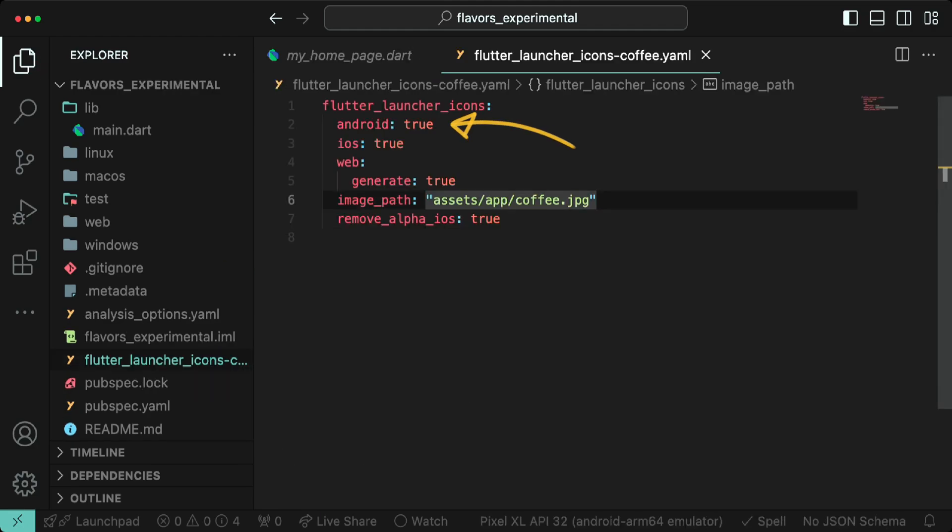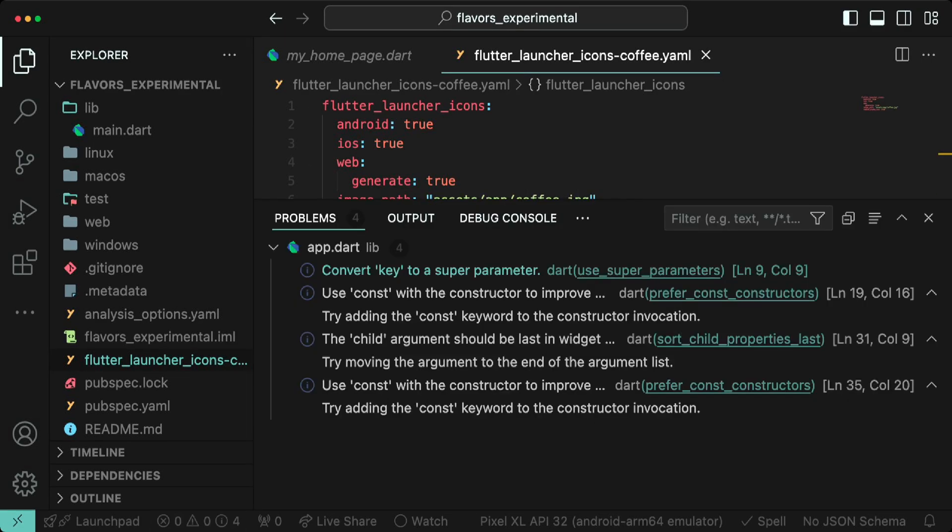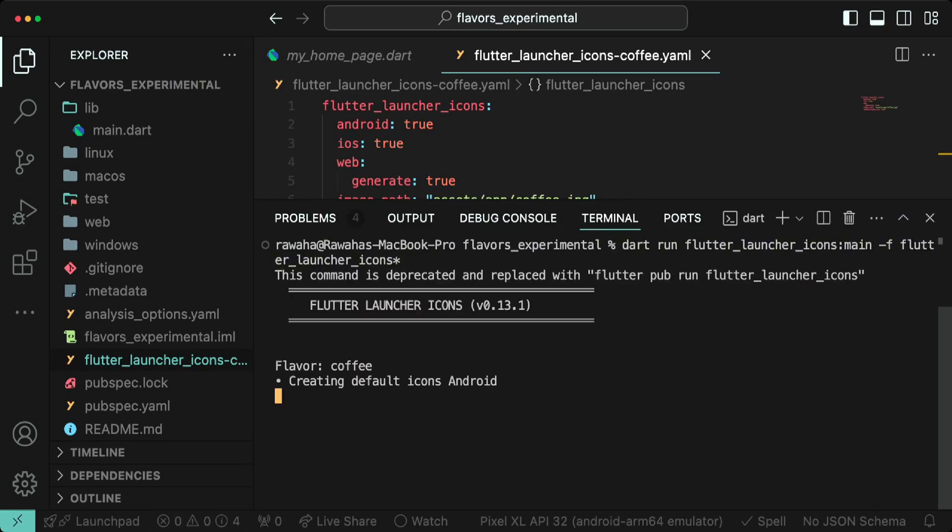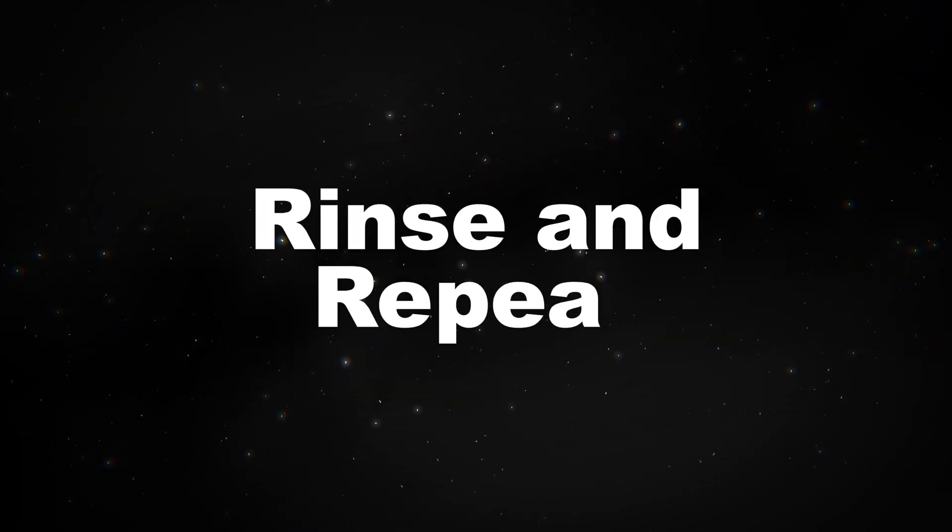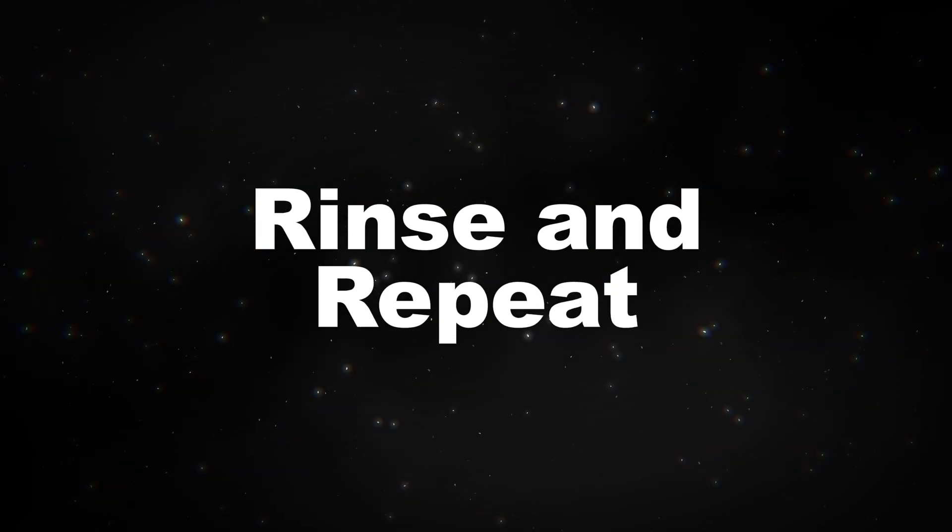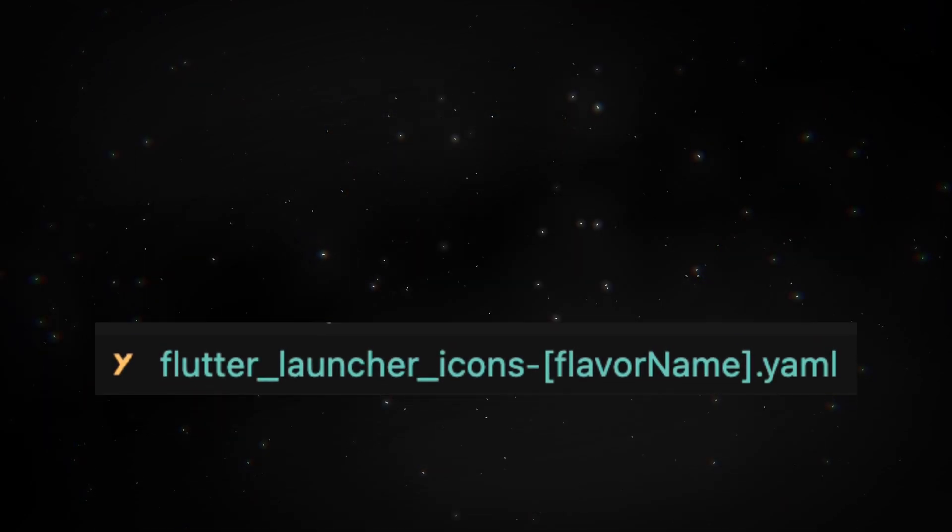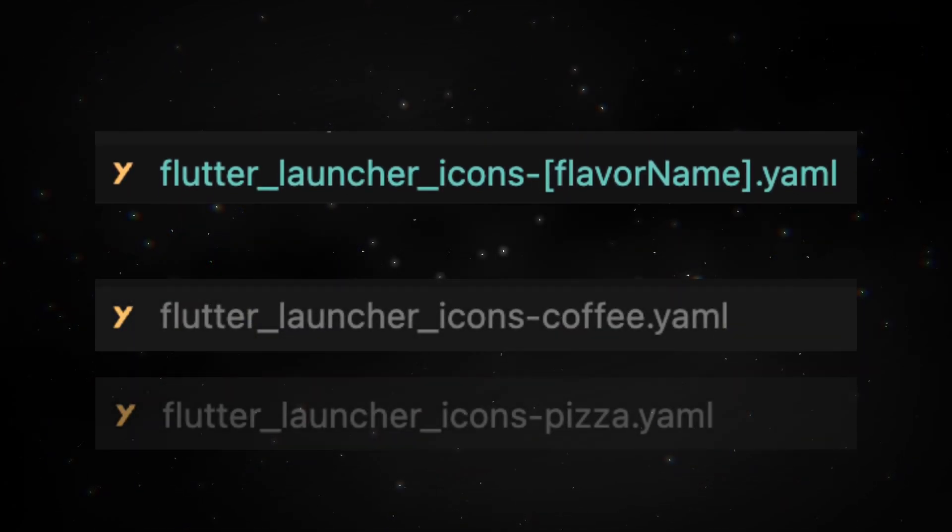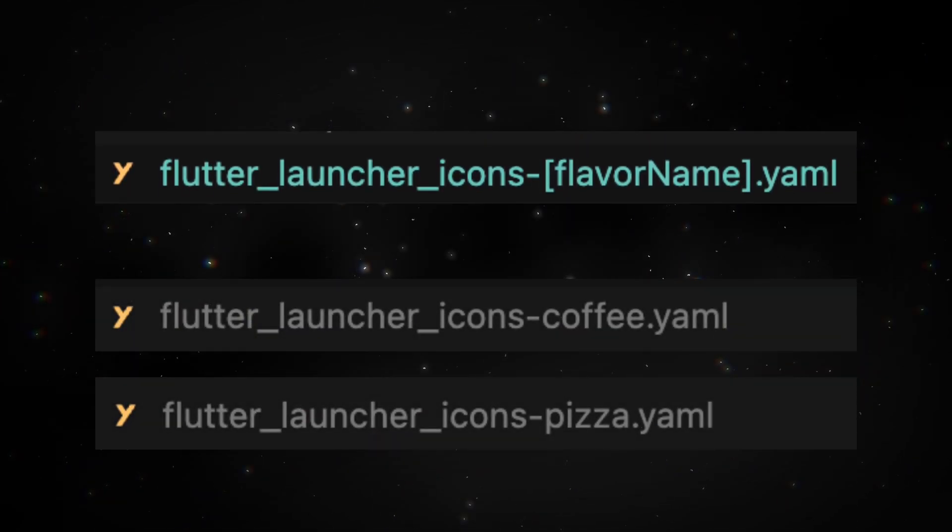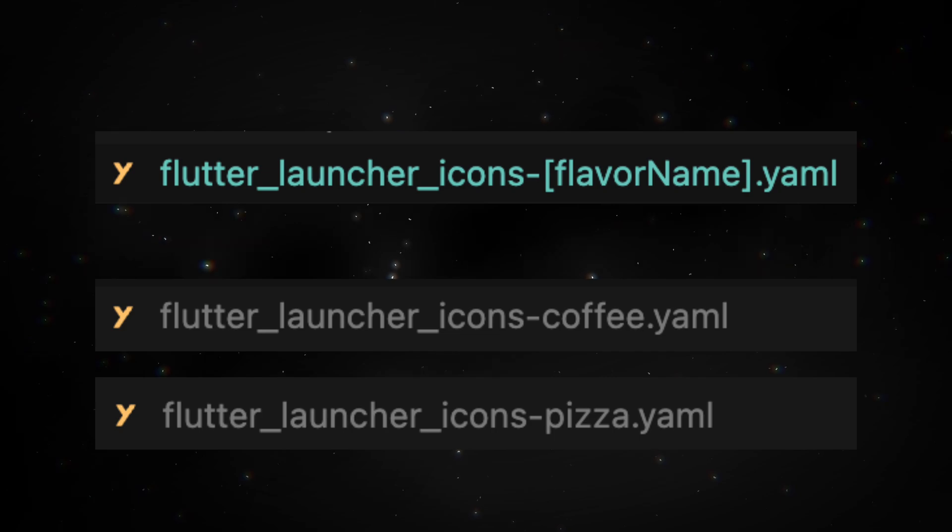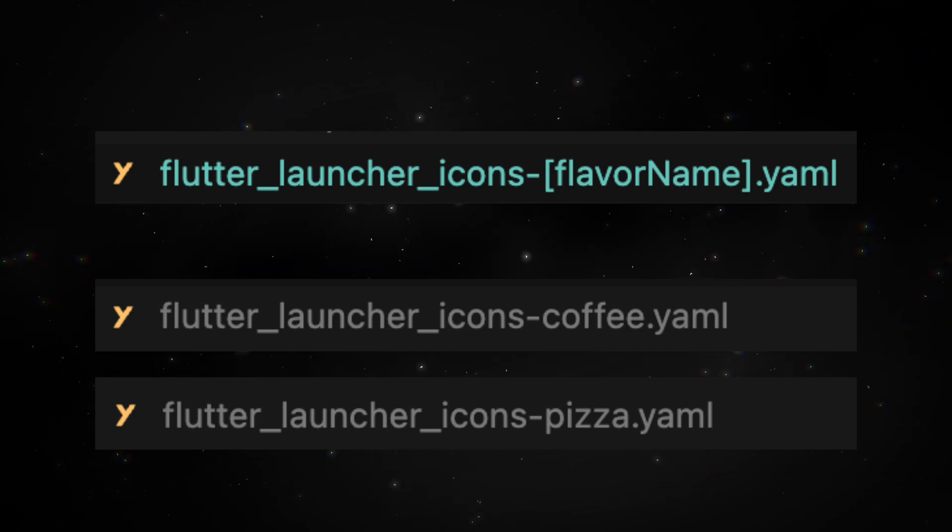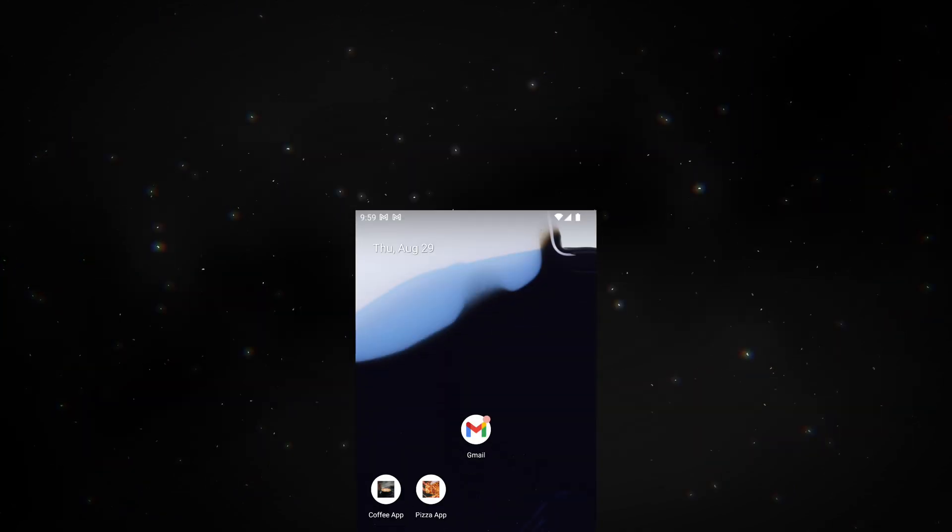Set Android, iOS and web generations to true, give the image path, and set remove_alpha_ios to true so that your app doesn't get rejected by the app store. Now run the flutter_launcher_icons command in the terminal to generate the launcher icons. Repeat the same steps to generate icons for the pizza app. Make sure to append the yaml files with -flavor_name.yaml because that's how the launcher icons are created according to flavors.